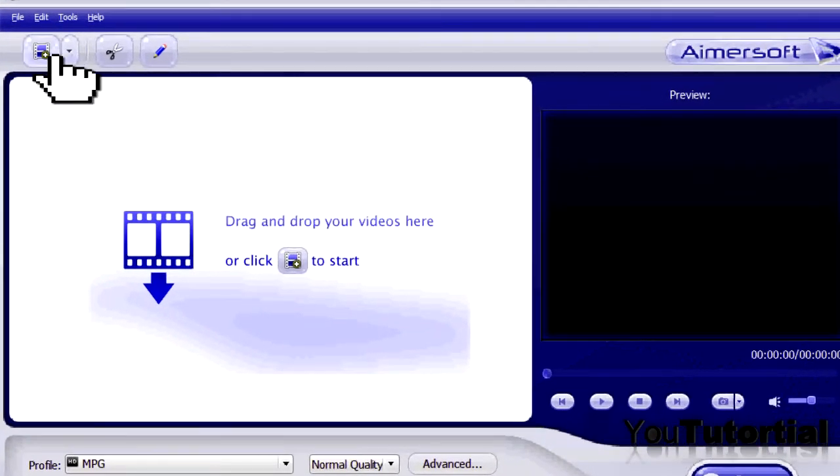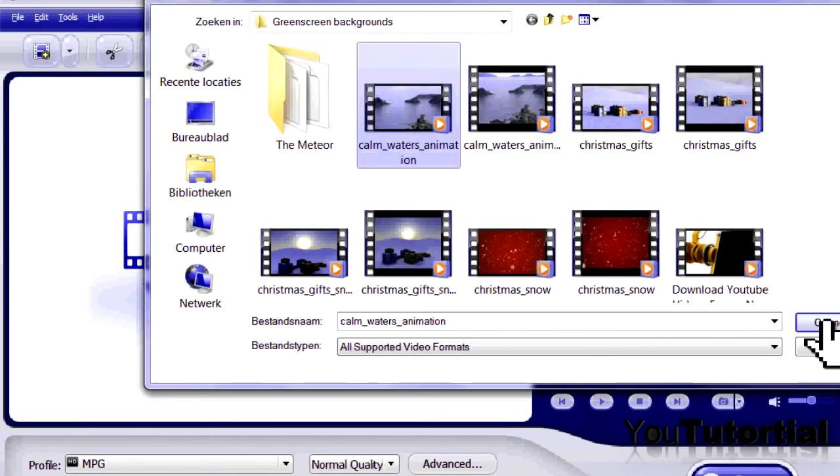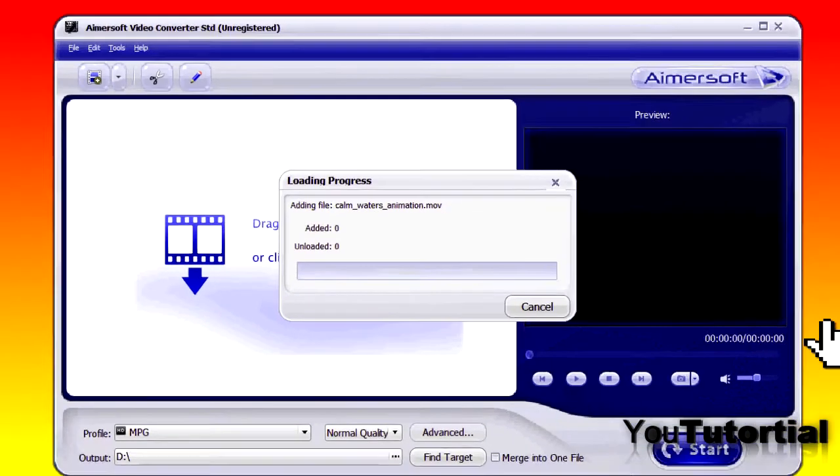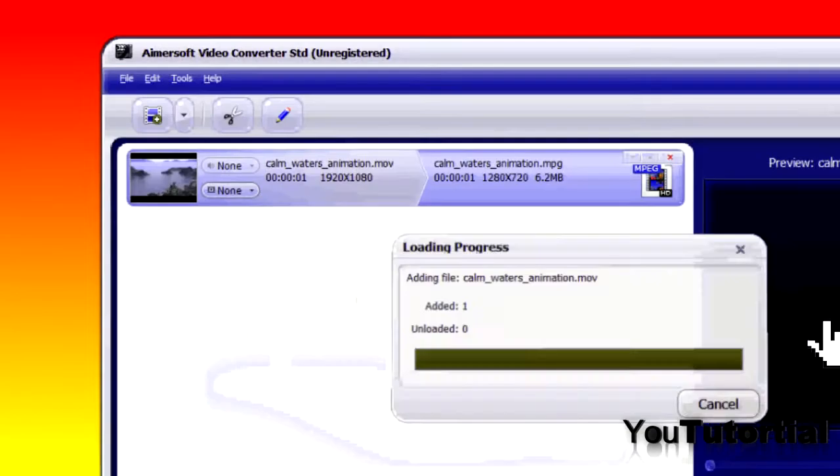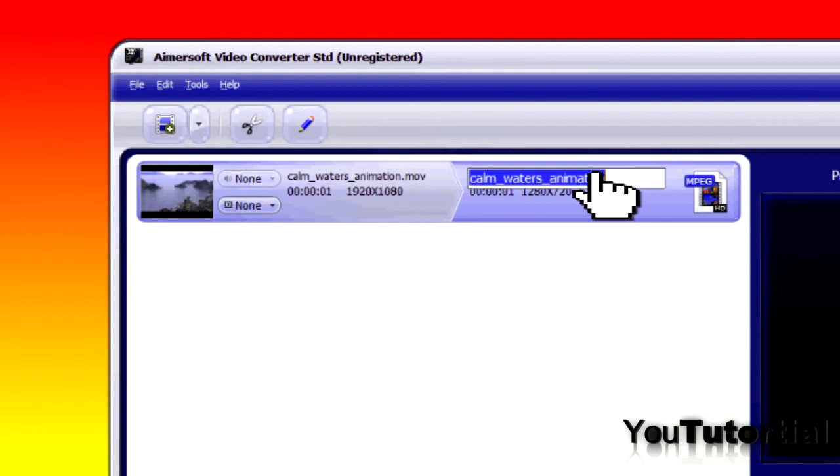It's very easy to import media, just by clicking on this button right here and search for your file.